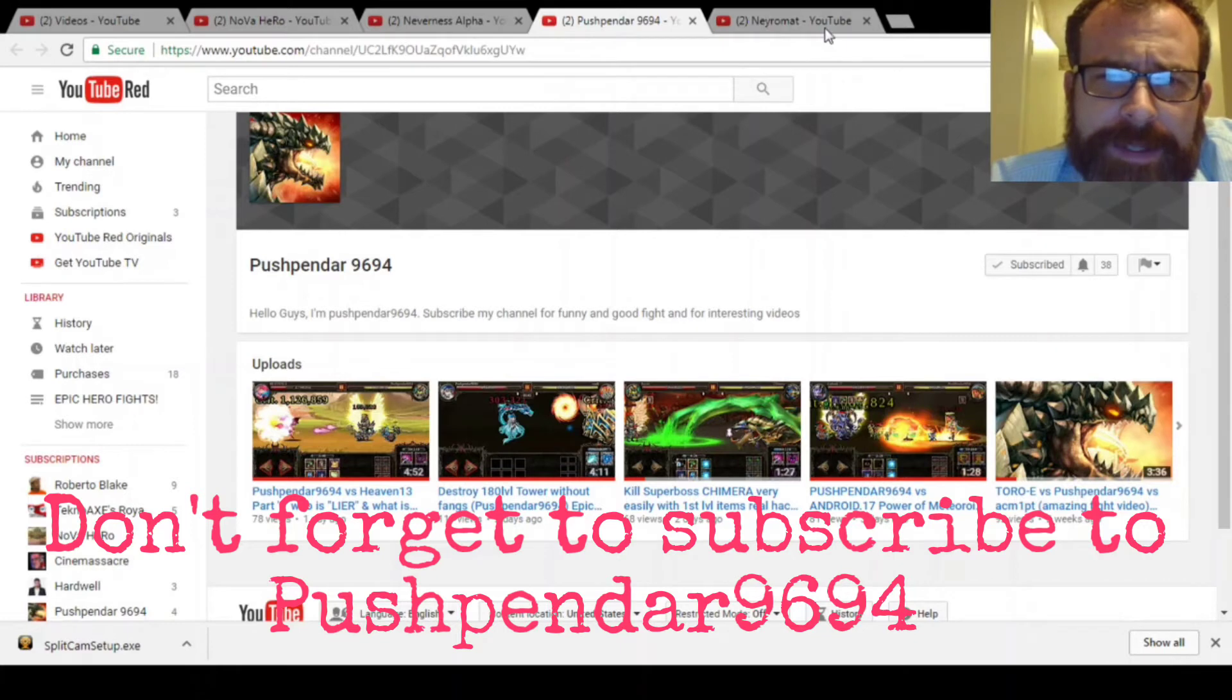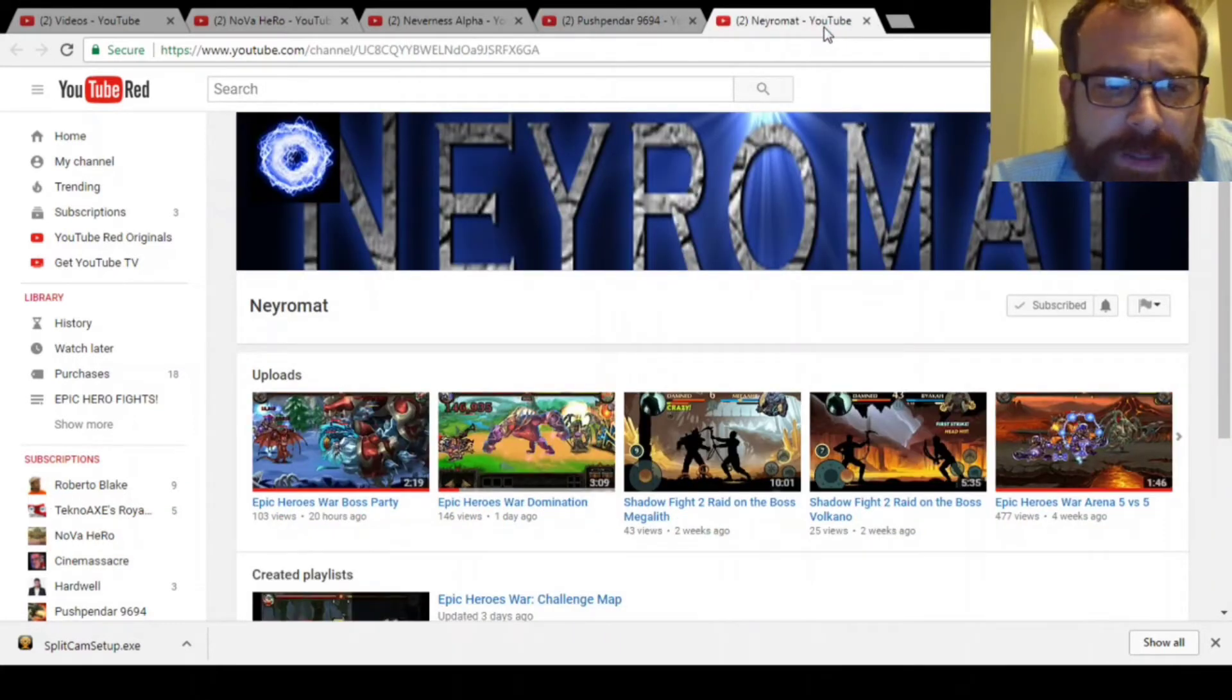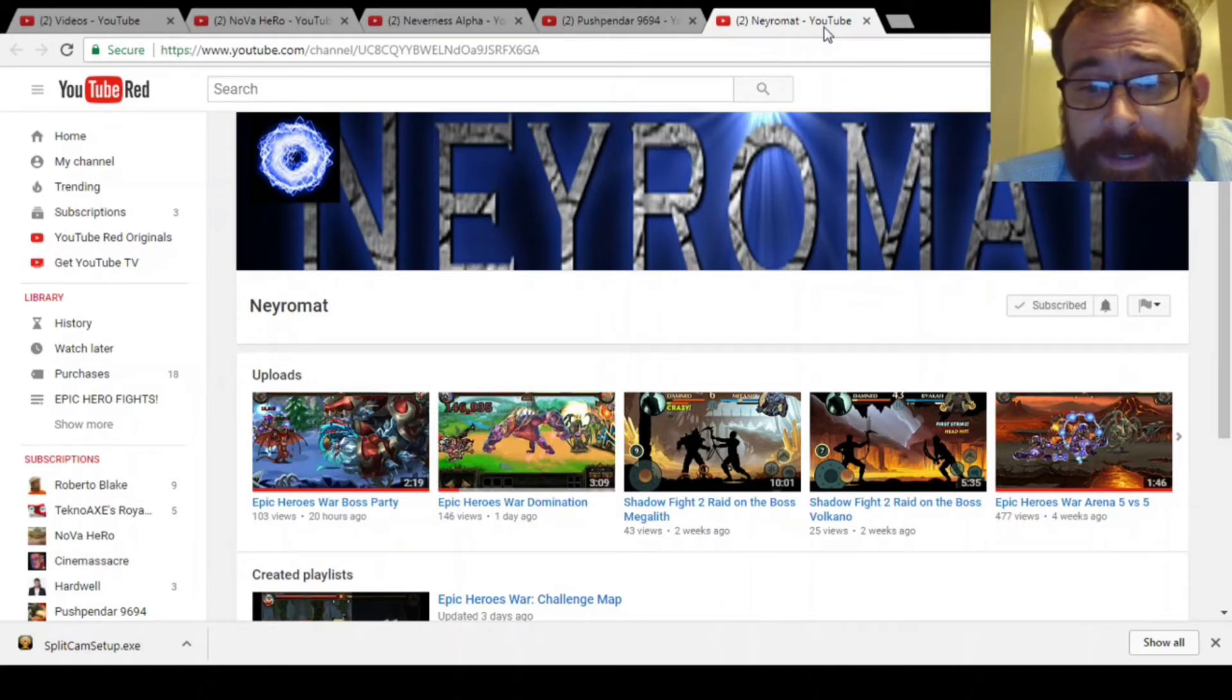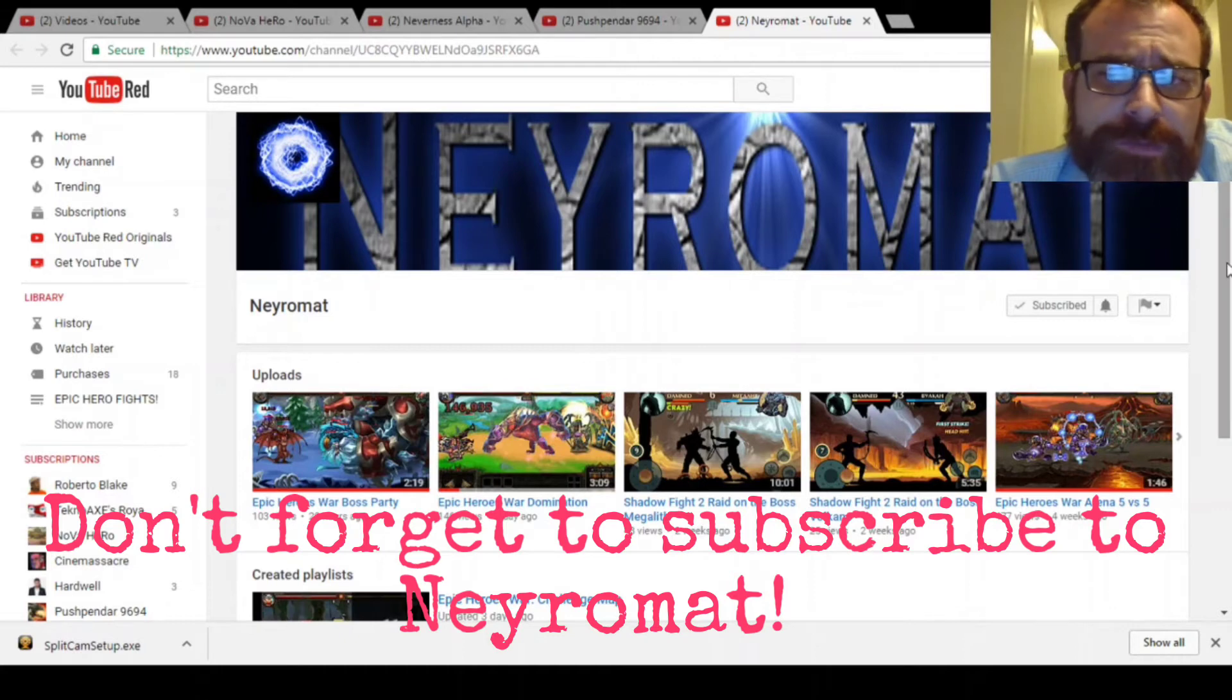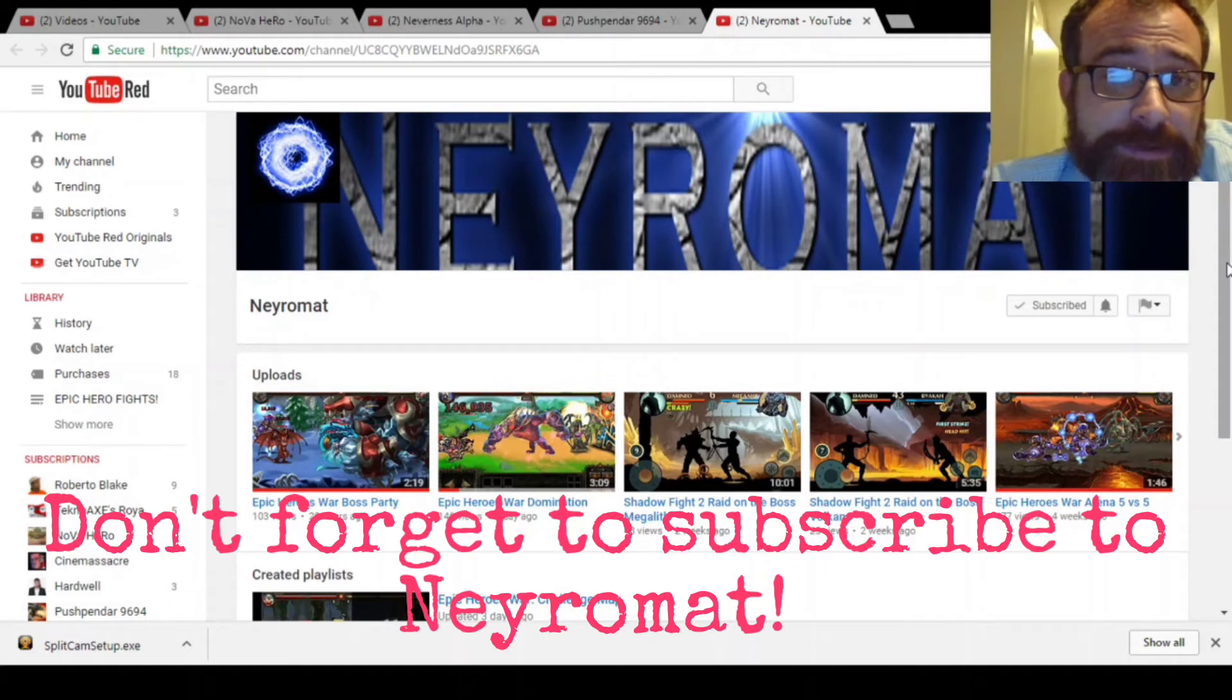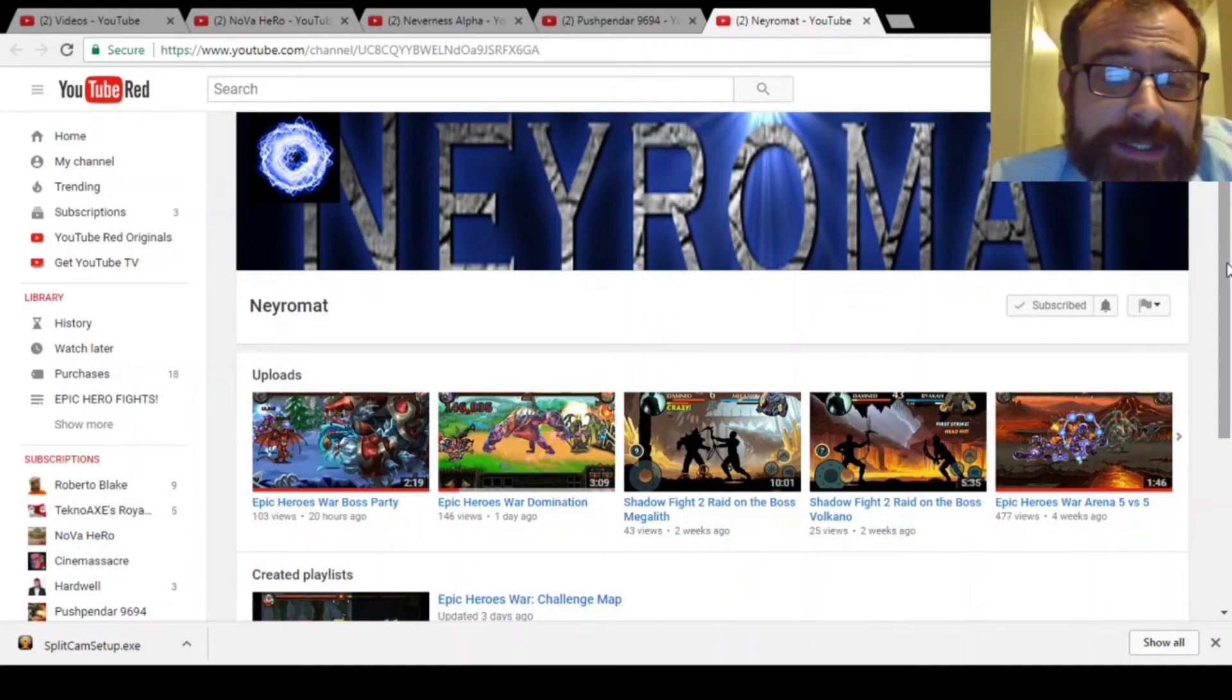Something about his voice and just the way he does it, I really enjoy it. I think you guys will too. And we got Pushpindar9694. He's got some great videos. He actually has played a long time so he knows a lot of things about the game and he's got some good information, some good strategy videos here. So definitely check those out.